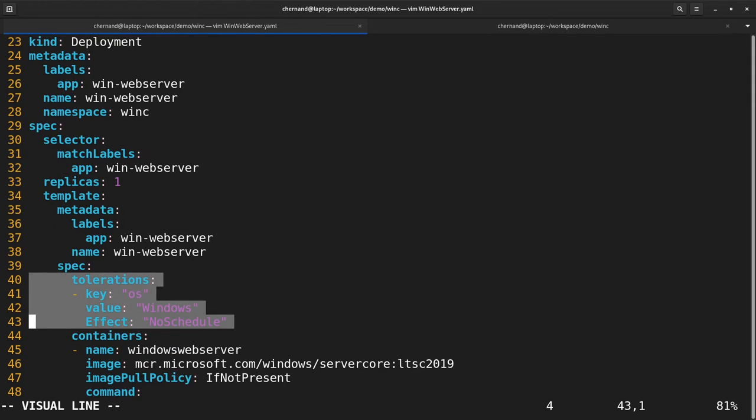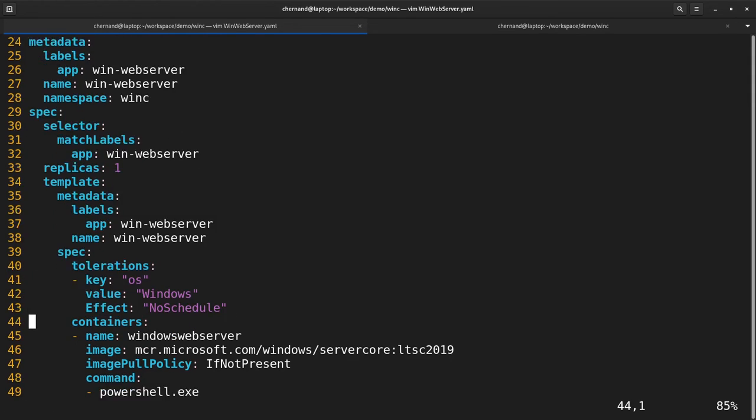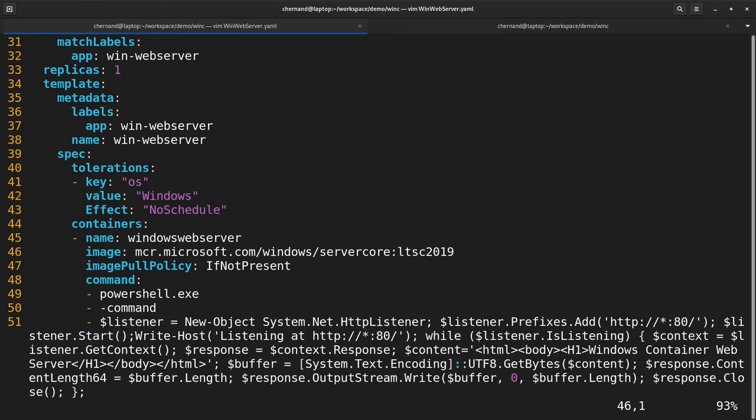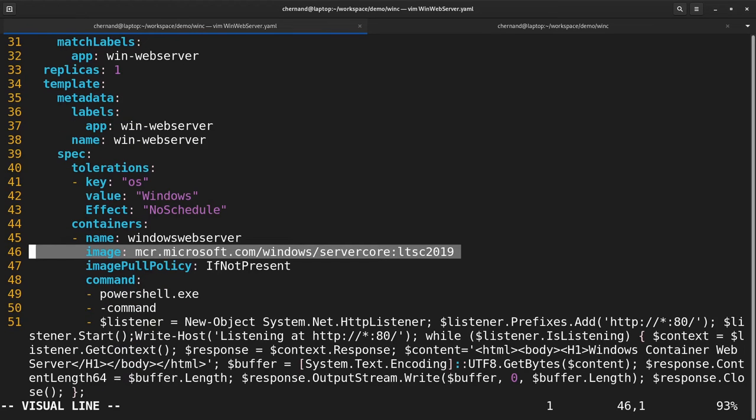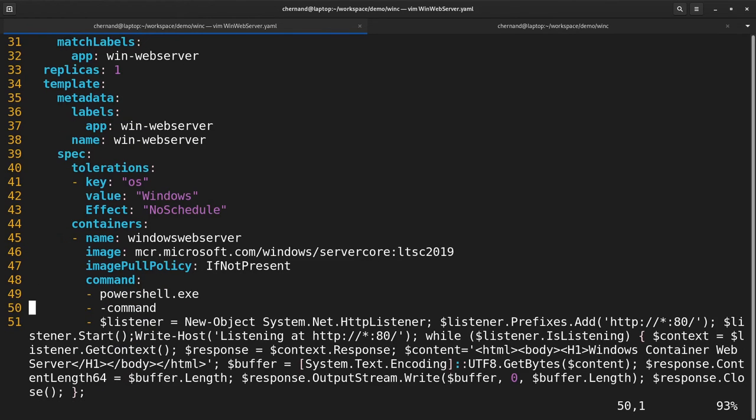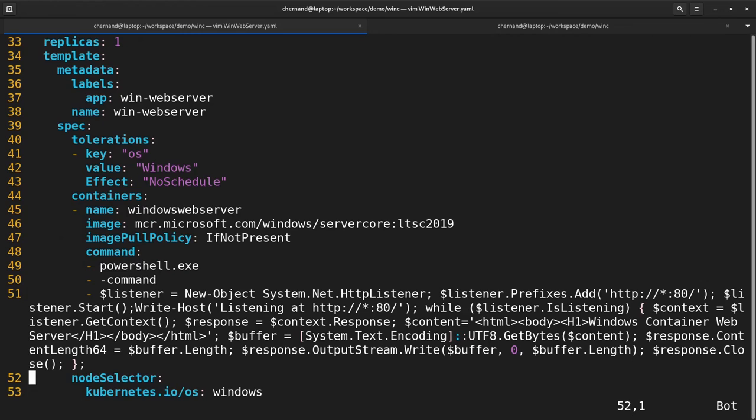Next, the image used for this workload must match the version of Windows Server that you're running. And finally, to help with scheduling, setting a node selector helps.